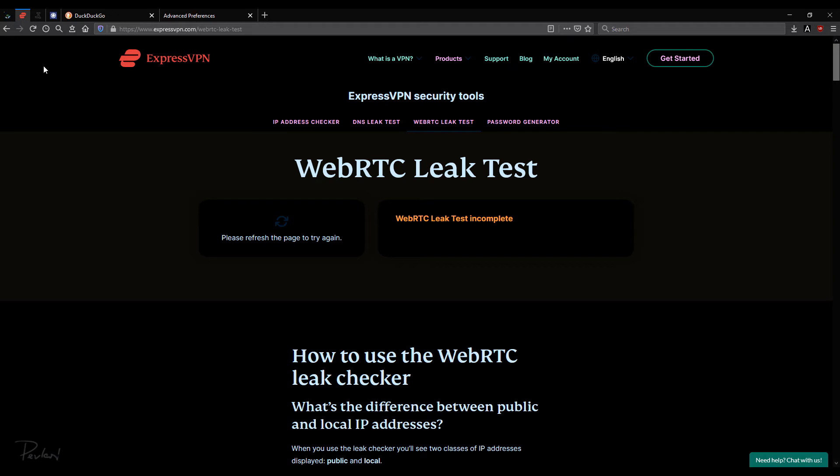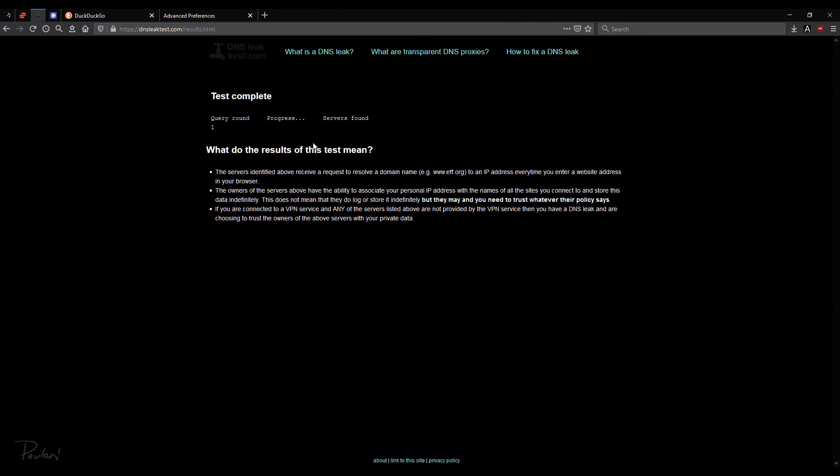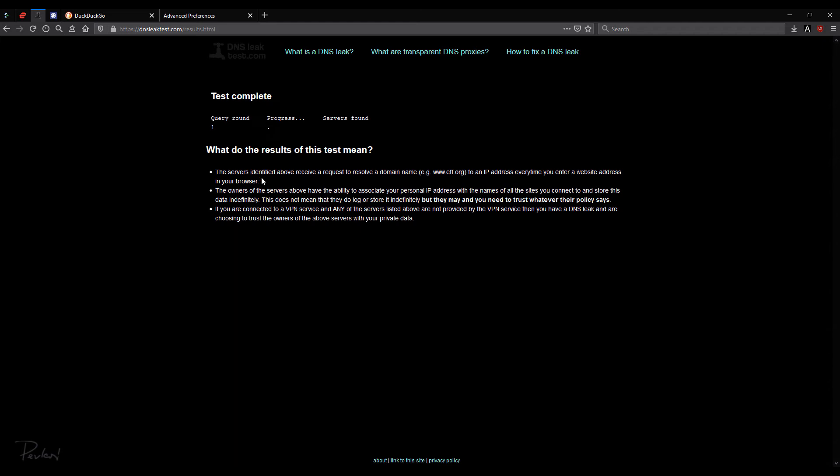Let's move up to the third one, which is DNS leak test.com. And it says the same IP address again from Zurich, Switzerland. And we'll just select Extended Test. And we'll see what it finds. Meanwhile, we'll go here.